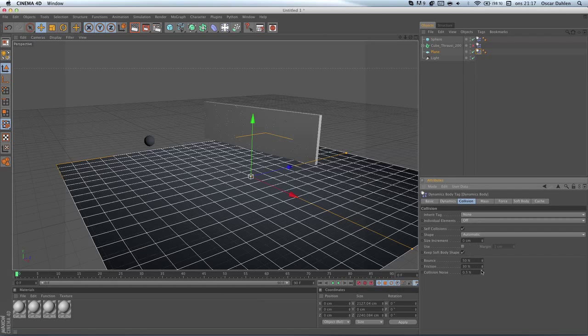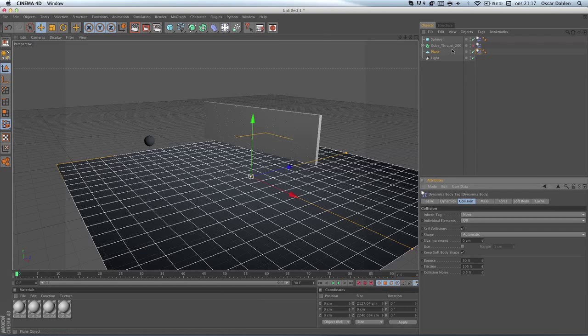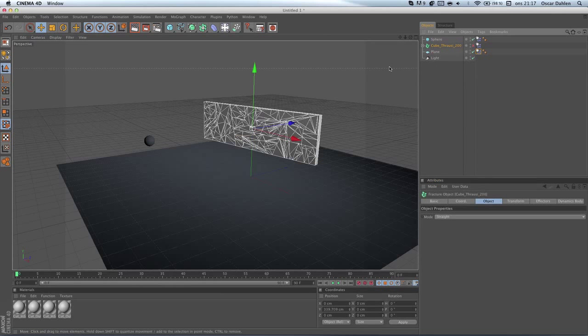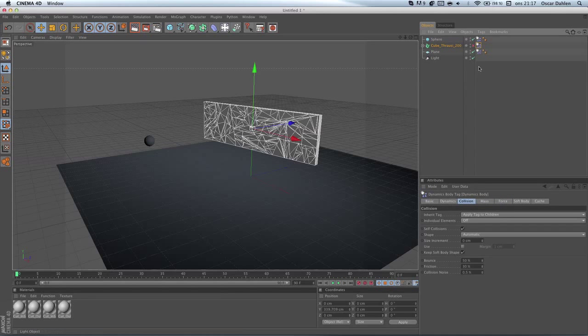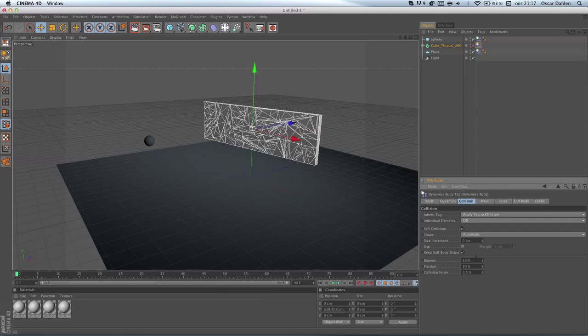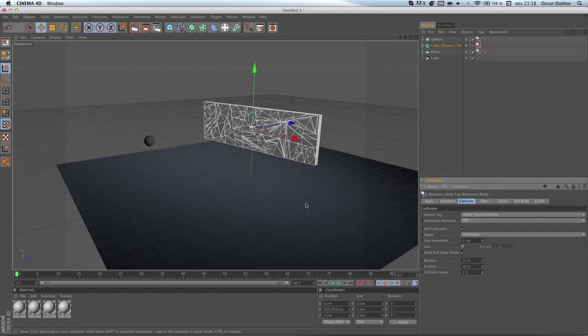We can also turn up the friction a little bit, so the pieces don't slide too much. I'll set it at 105% here. Then you can go over to the cube, the Thrausi object here. I'm gonna go to that dynamics tag, go to the collision mode. I'm gonna set the bounce to like 10%, and I'm gonna show you why later. And friction I'm gonna turn it up to like 40%, collision noise to 1%.